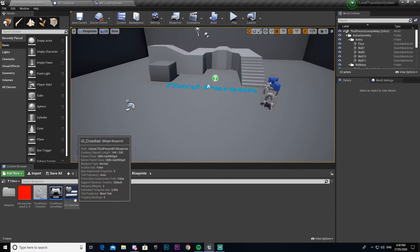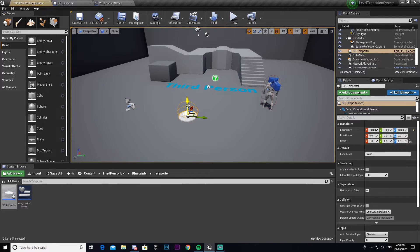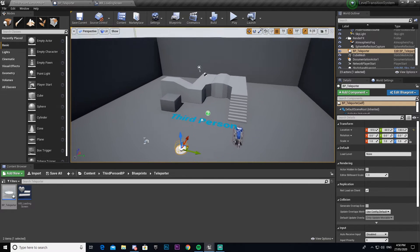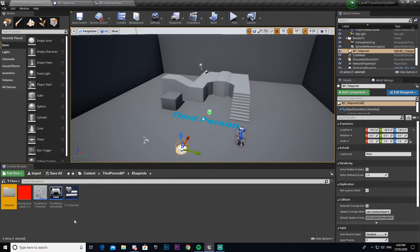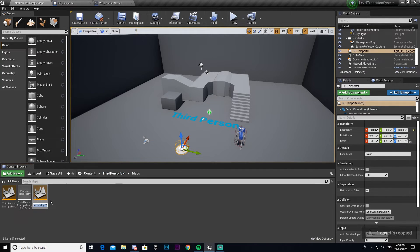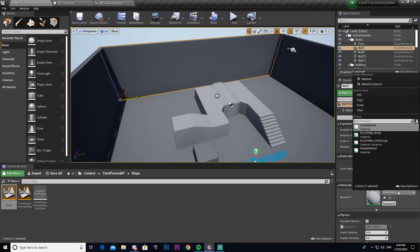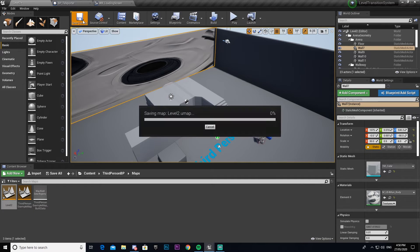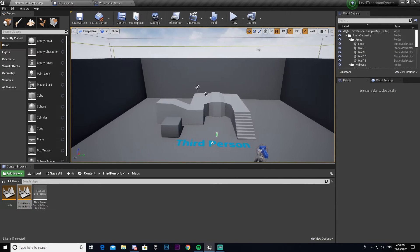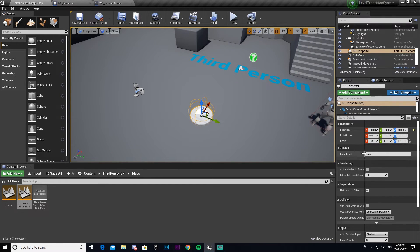Now we have to drag our teleporter into the level. I also need to create another level — I don't currently have any — so for the purpose of the video I'll find my default map and duplicate it. I'll call it Level Two. Just to make sure you can tell there's a difference between the maps I'll change the material on this wall. Now select the teleporter, and under Details you can see 'Load Level' — the variable we made. Change it to 'Level Two'. Note this is case-sensitive — it has to match exactly.